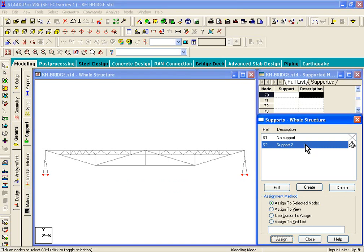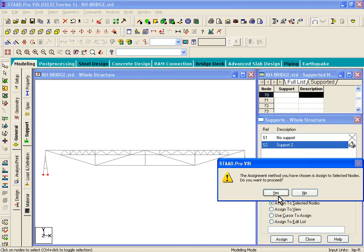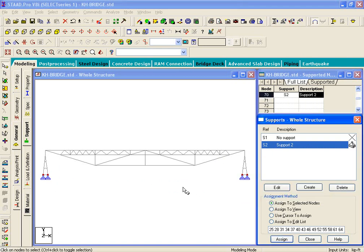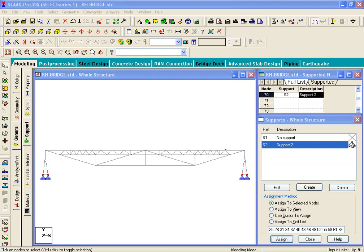Again, this is a three-step process. Click on the support, select the support note points in the graphics, and click on the Assign button. You'll see that the support icons will appear in the graphics window.